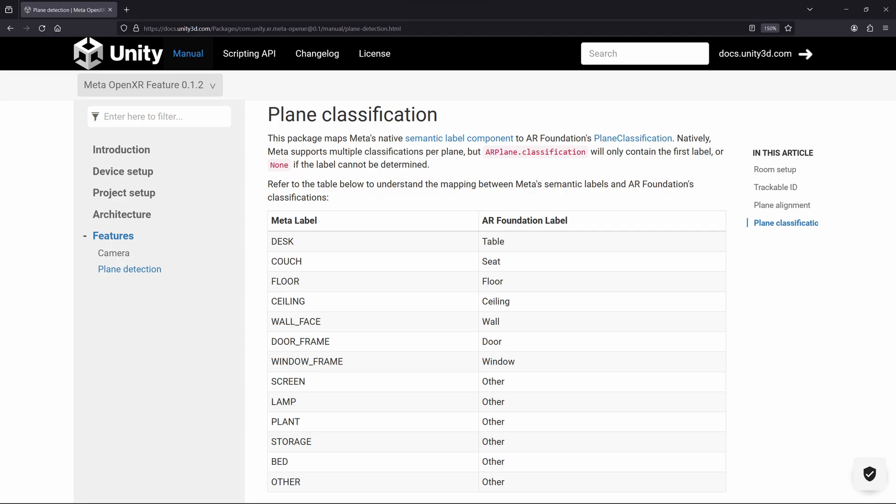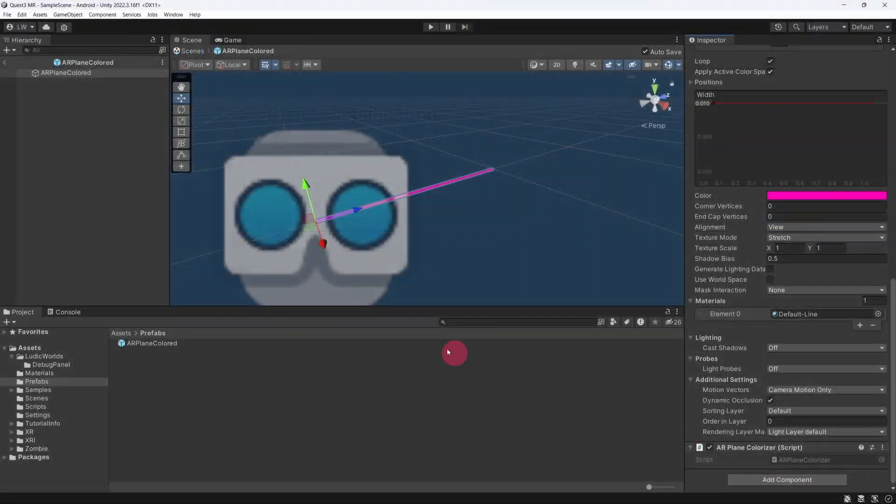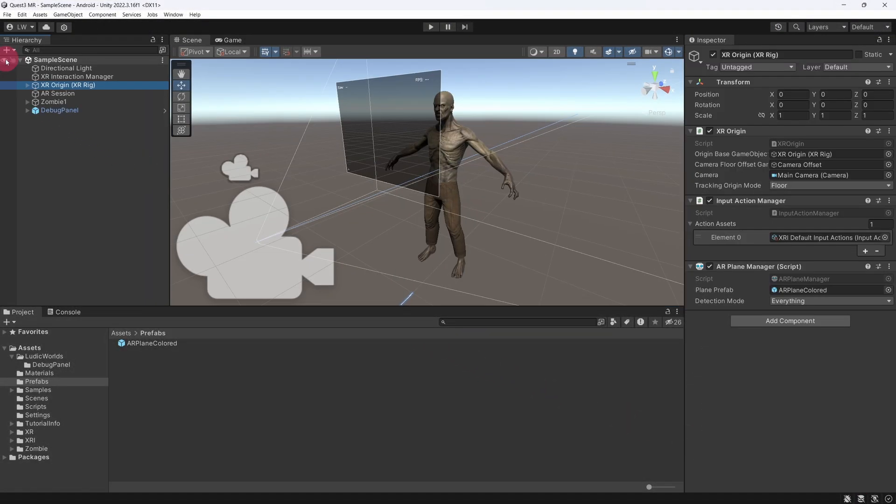That about covers the AR Plane Coloured prefab. Let's go back to our scene. So now that you know how a plane prefab works, what if you wanted to create your own one from scratch? Well, Unity provides a way to quickly set up a basic plane prefab template.